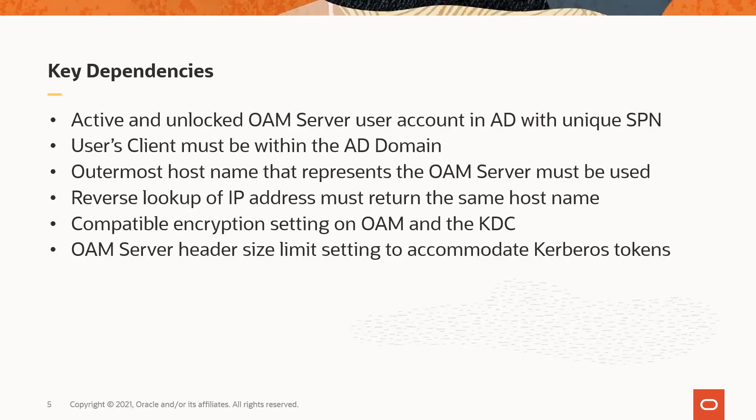The hostname for the OAM server used to configure WNA must be the outermost hostname. This means that if you have a proxy or a load balancer in front of the OAM server, it is that hostname and not the physical host where the OAM server is installed. The client computer is going to request a Kerberos token for the hostname that it receives the token request from, and the KDC will only validate the token if the validation request comes from the hostname that the token was issued to.